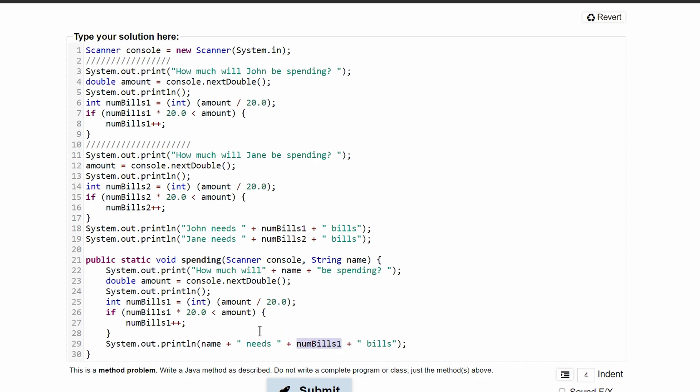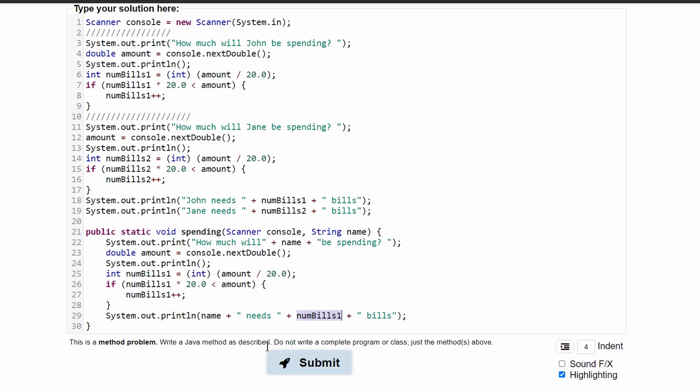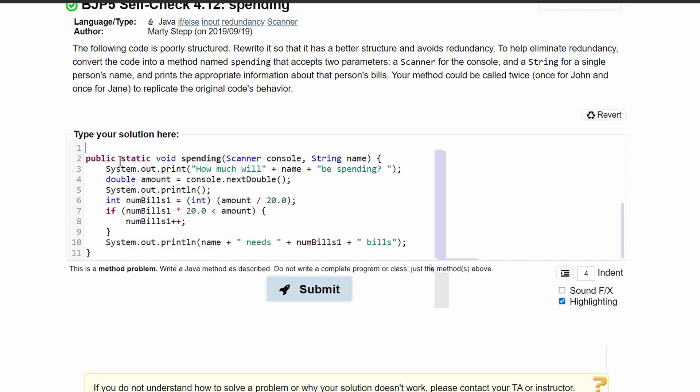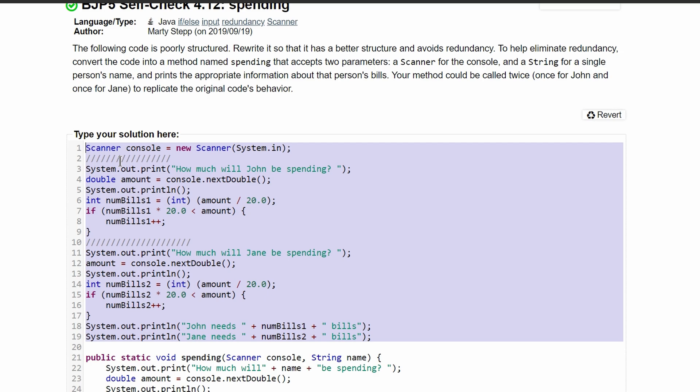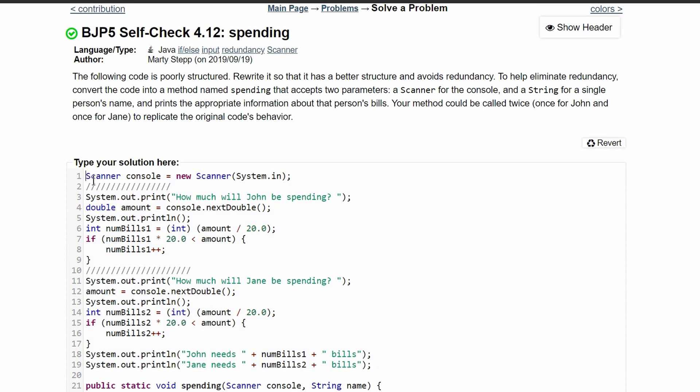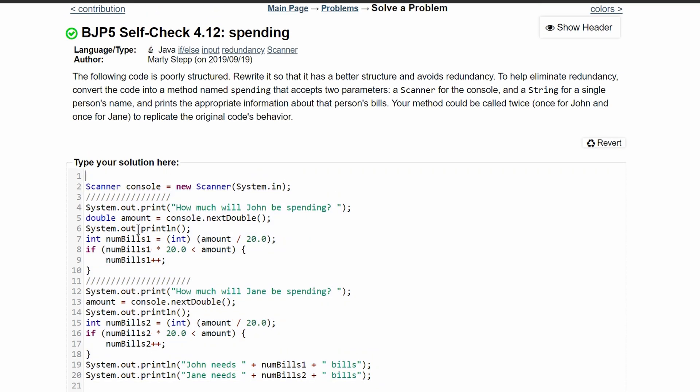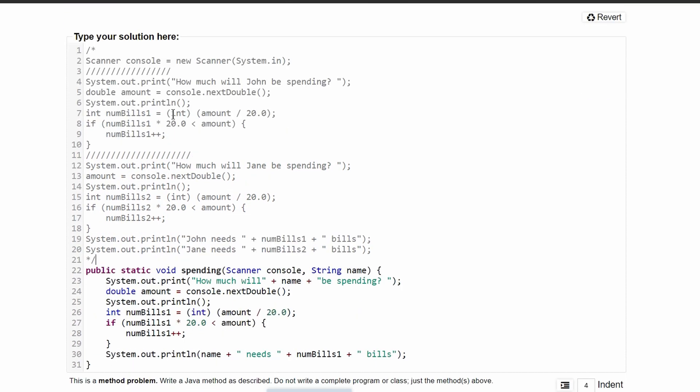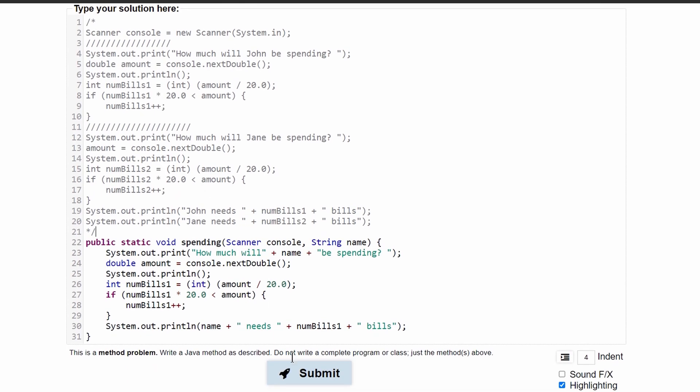And all we should do now is just get rid of our old code. So I'm going to delete this. And actually, just to use this for reference, instead of deleting it, we should probably comment it out so we can see what we changed.